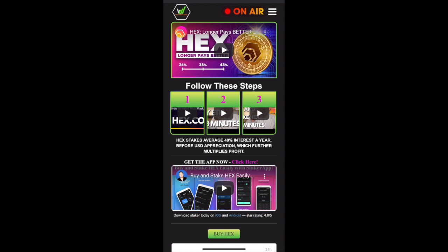Once you've done this, you can go ahead and download the staker app — you can see the link here. This allows you to monitor your stakes and also see what other people are doing.